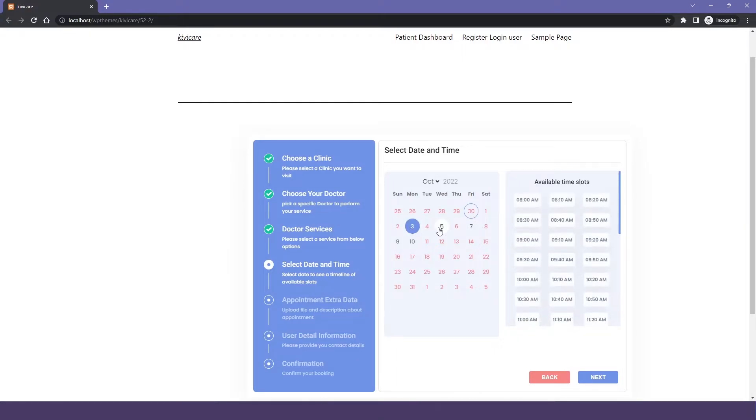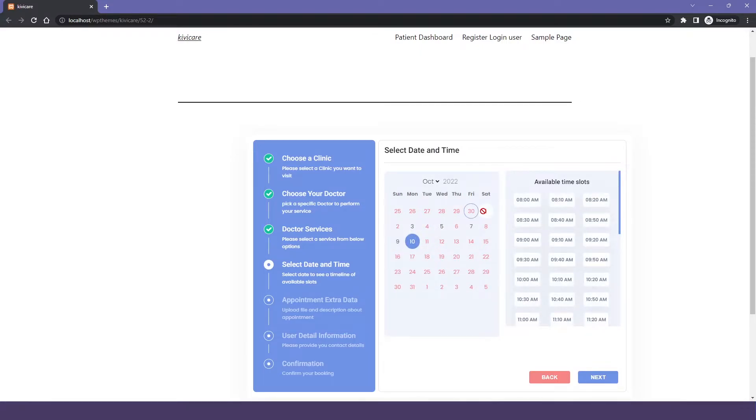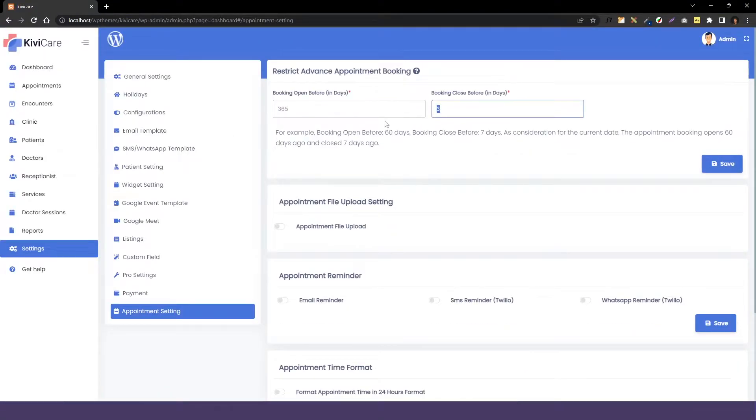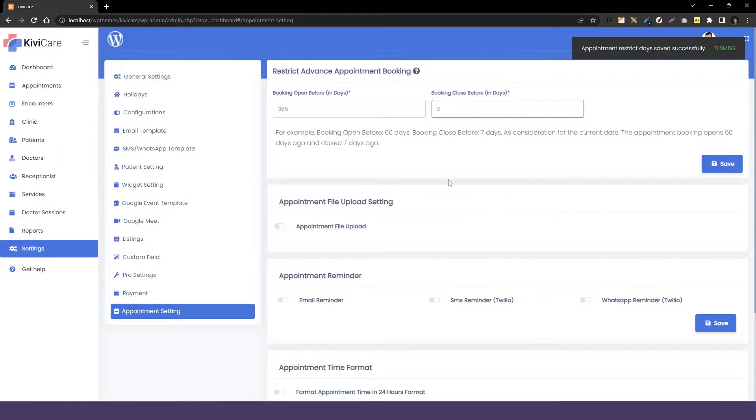This is how this works and you can create this kind of slots where the doctor gets the prior and not to advance appointment. Now, let's go back and undo it. I will just change it to whatever it was.